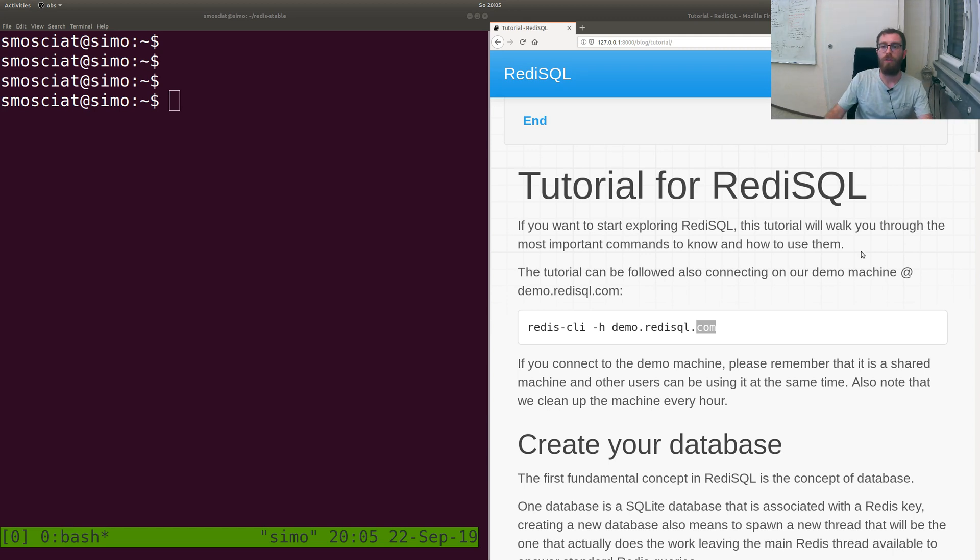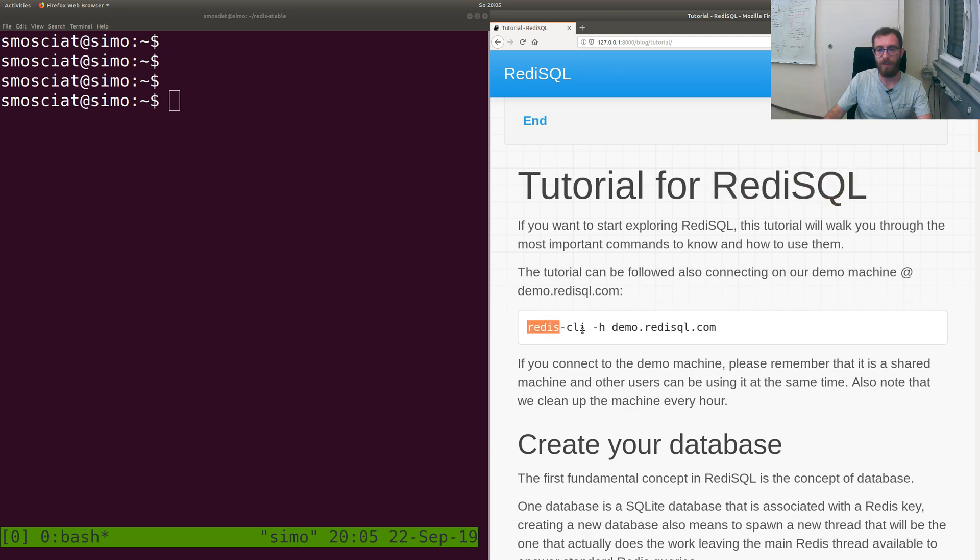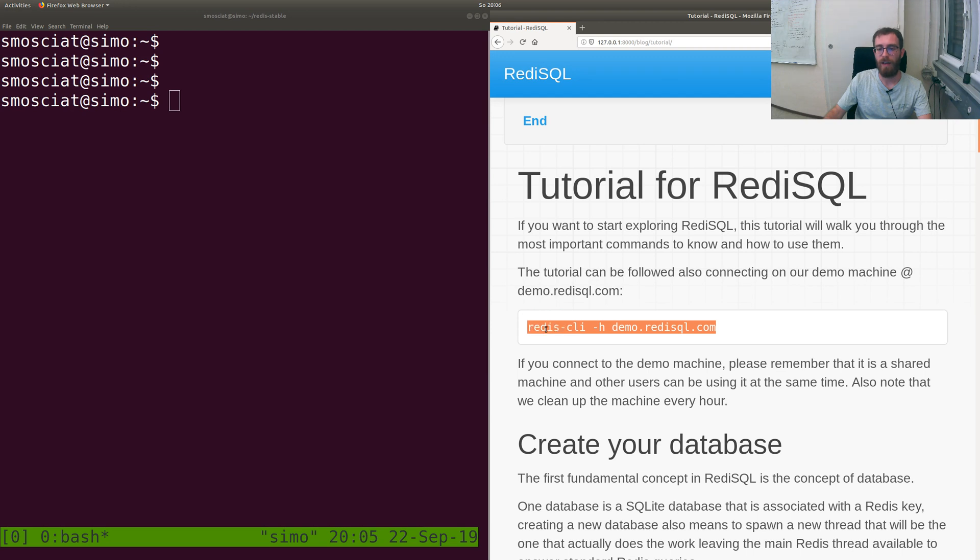If you want to try RediSQL, we just set up a demo machine so that everybody can try without you actually installing it.